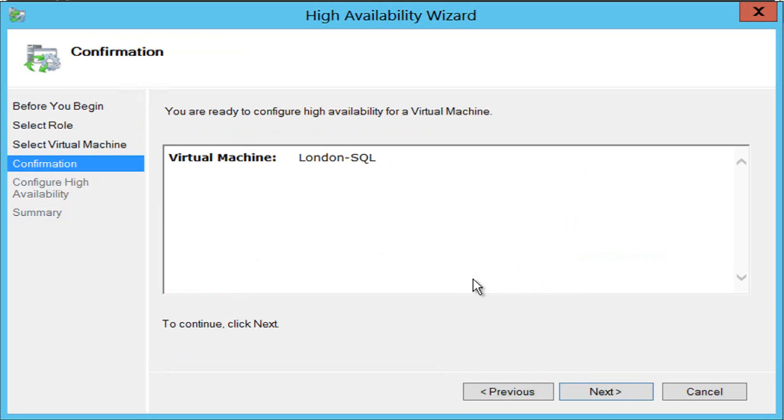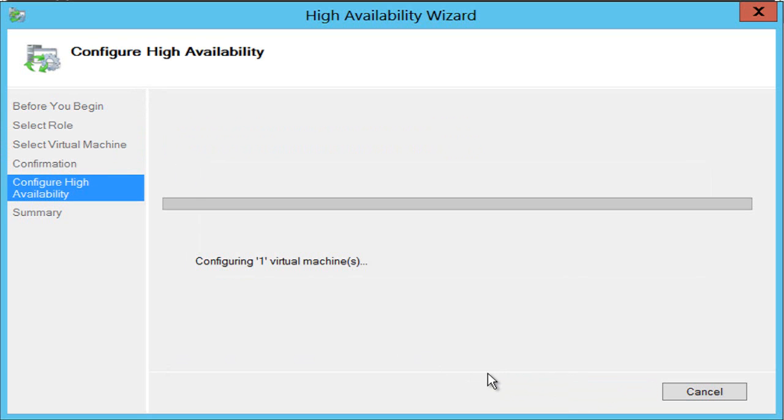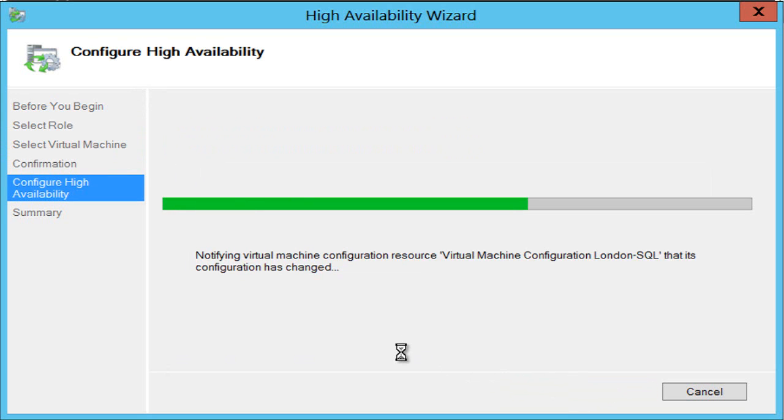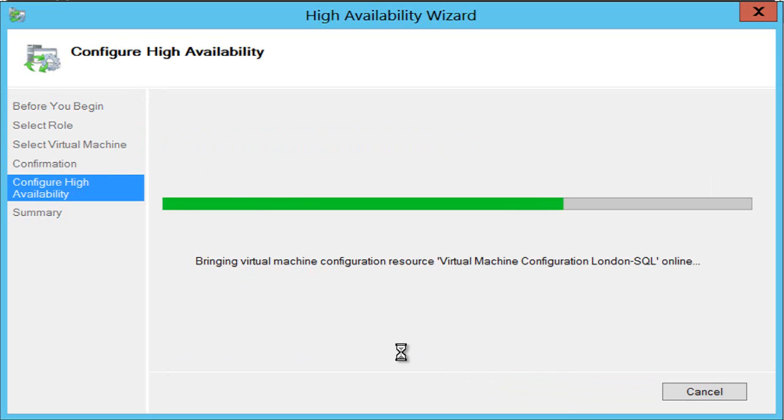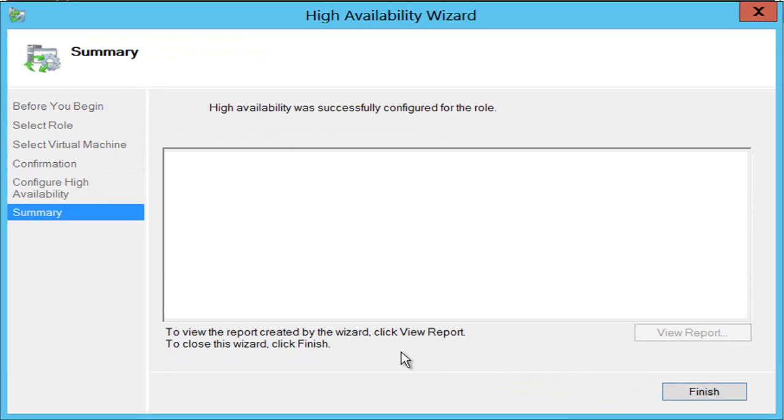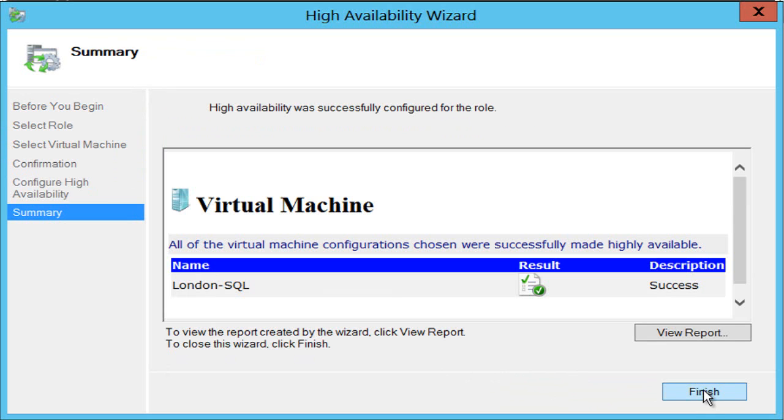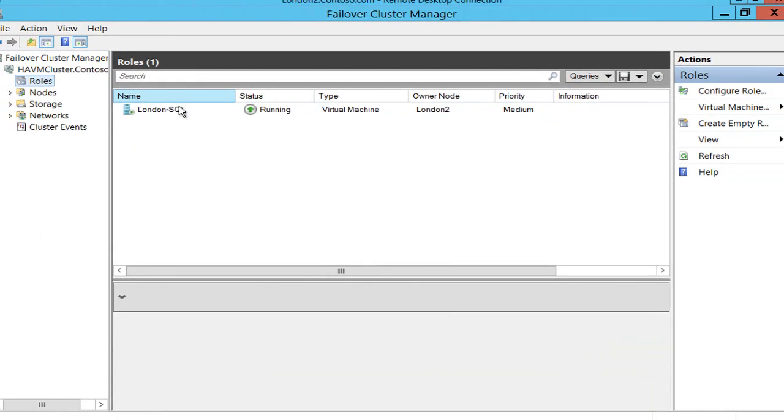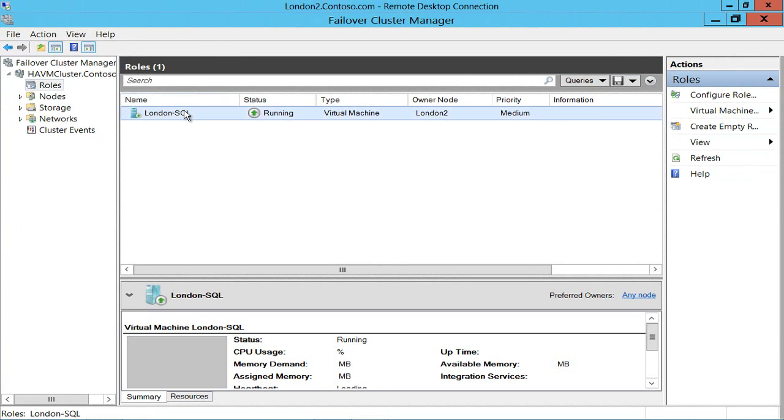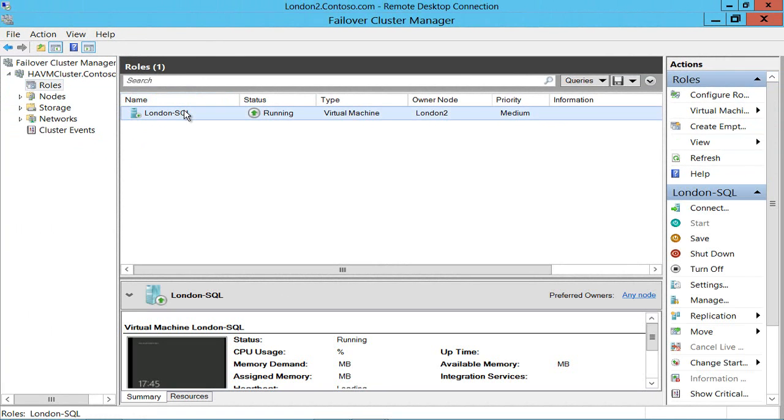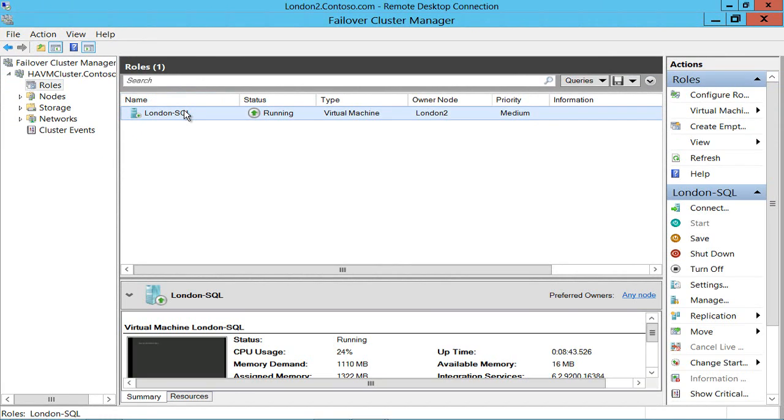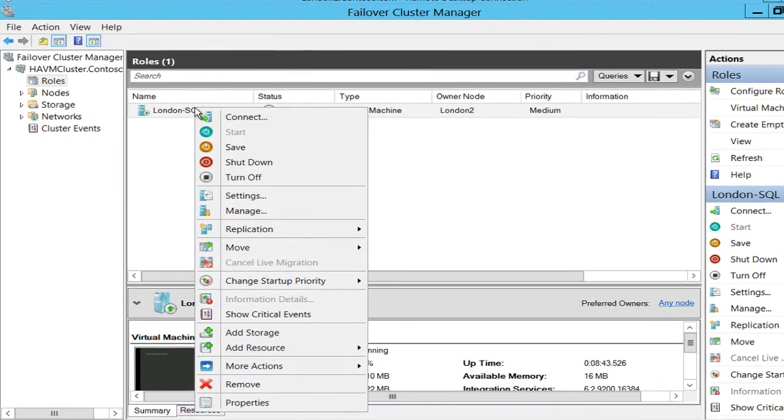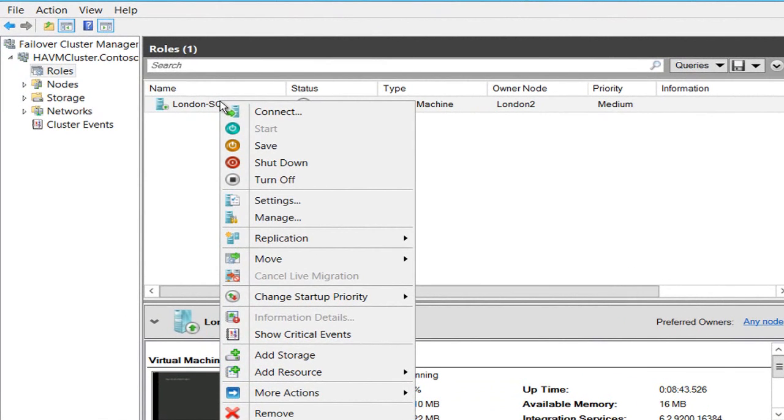I'm presented with a list of virtual machines that are running on both of those servers. I click next, next and that virtual machine is now running on my cluster and if I want to I can live migrate it.